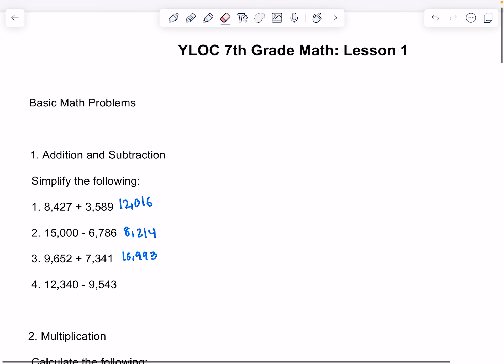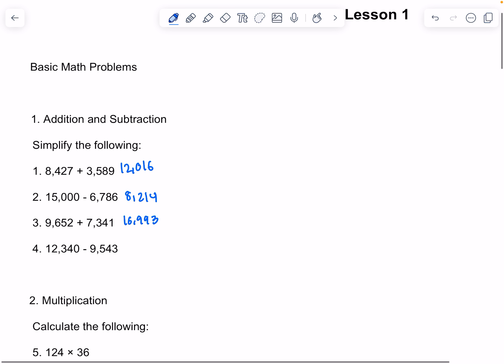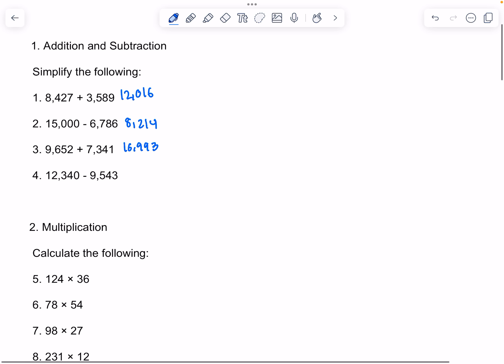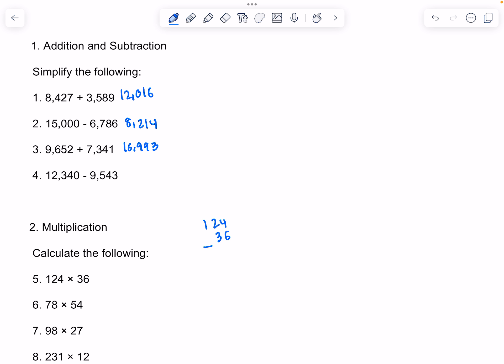Now we're going to move on to multiplication. First, we're doing 124 times 36. 4 times 6 is 24. 2 times 6 is 12, and then we have to add 2, which will give us 14. 1 times 6 is 6, and we would add 1, which will give us 7.